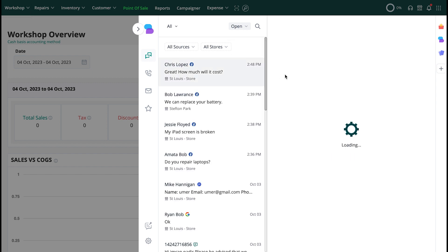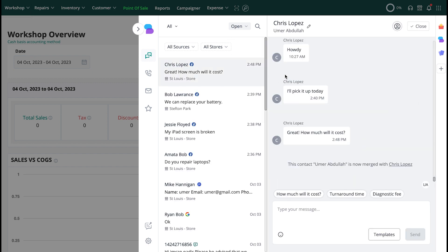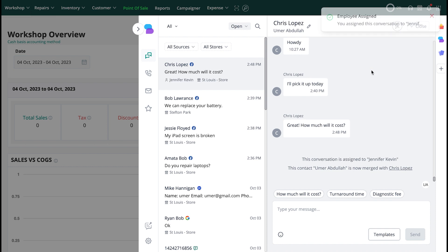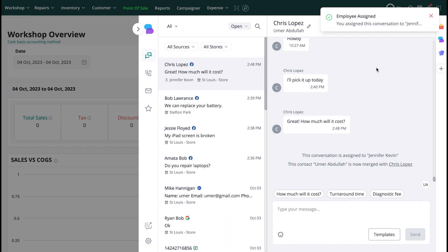You can also assign a conversation to your employee by clicking on this button and selecting your desired employee from the list. The conversation will now be assigned to the employee you've chosen.